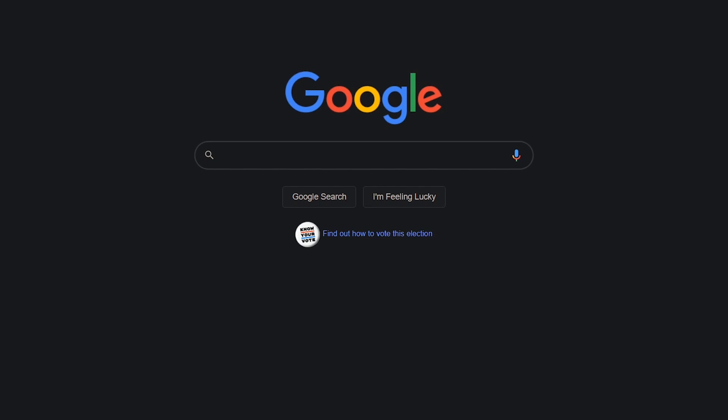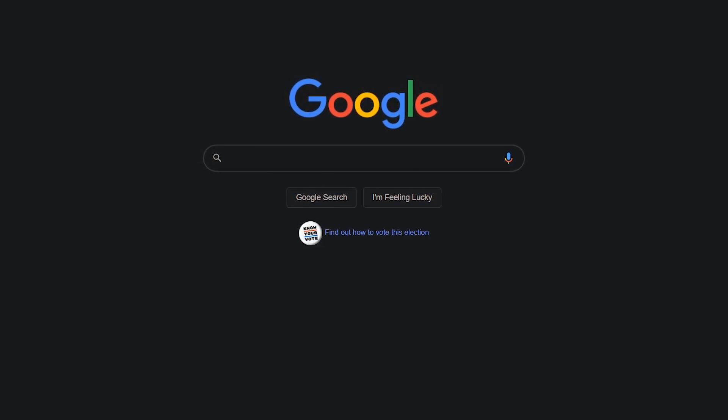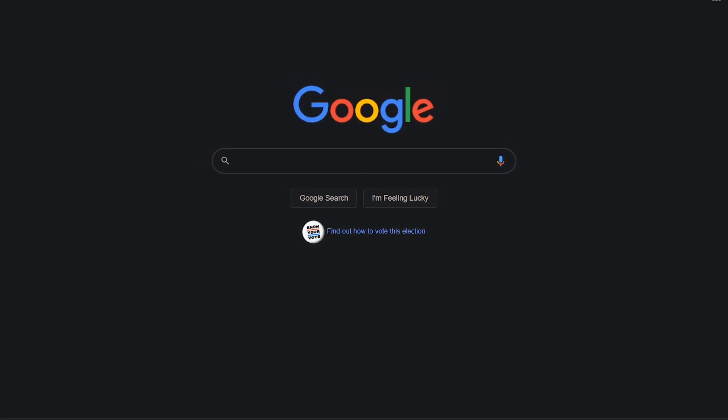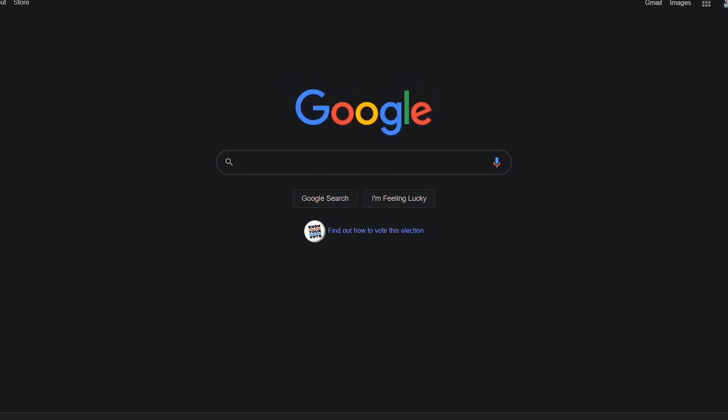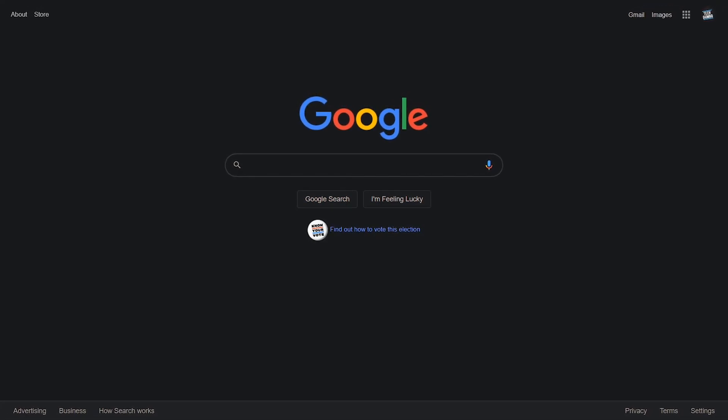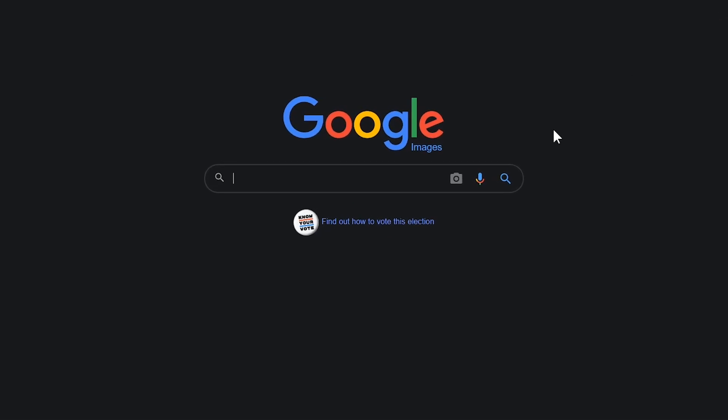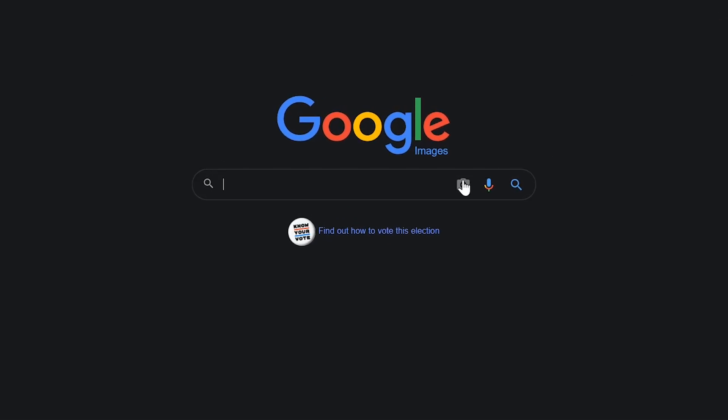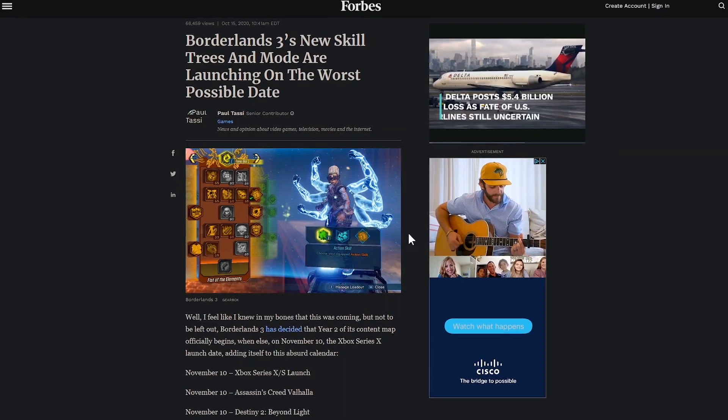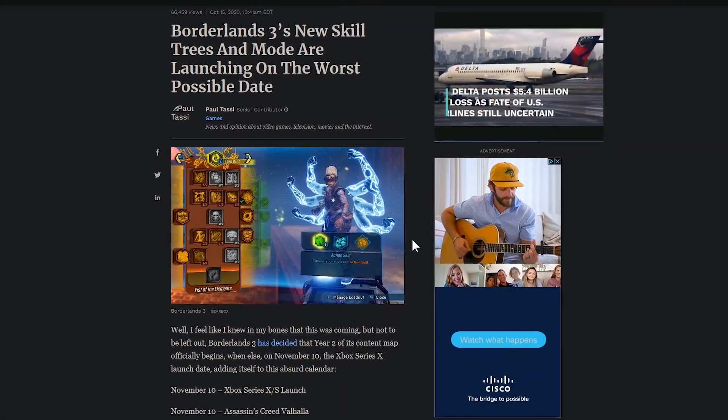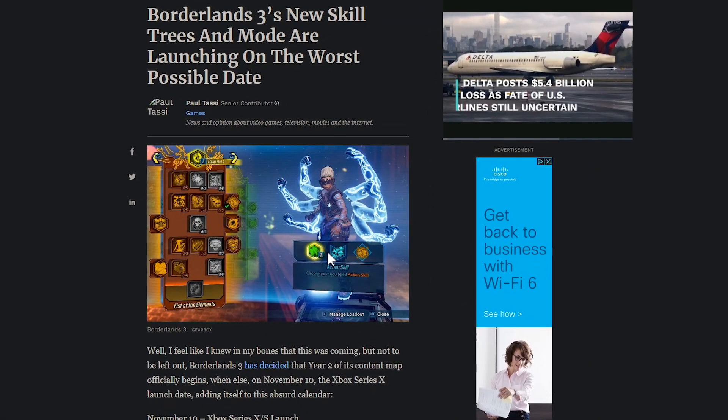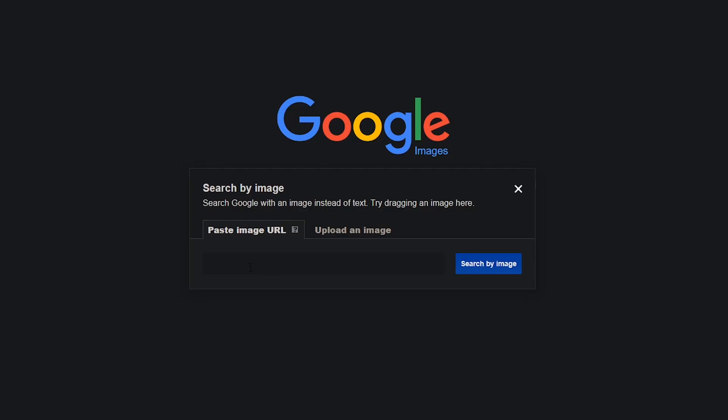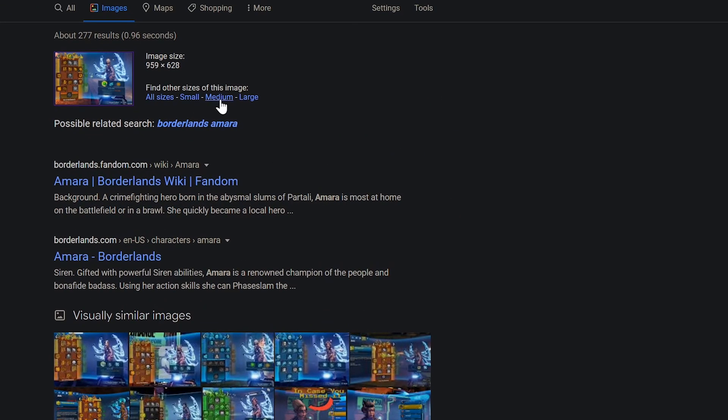Doing a reverse image search is lesser known, but might come in handy to find out if you're not getting credit for your original images on other sites. On the Google Search homepage, click on Images in the upper right. In the search box, select the camera icon. You can upload an image on your computer or paste the image URL. To get the URL for the image from a website, right click the image and select copy image address. Go back, paste it into the box and click search by image. You can choose from small, medium, large or all sizes.